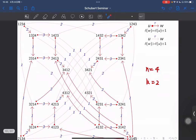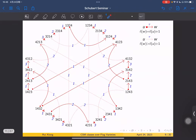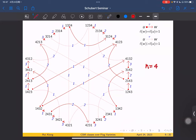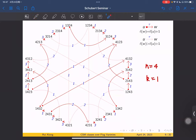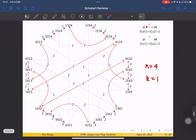Another example: when N = 4 and K = 1 — also very symmetric. I want to mention a phenomenon: we can prove that the CSM class of a Schubert cell in a complete flag variety has its lowest term equal to the Schubert class.